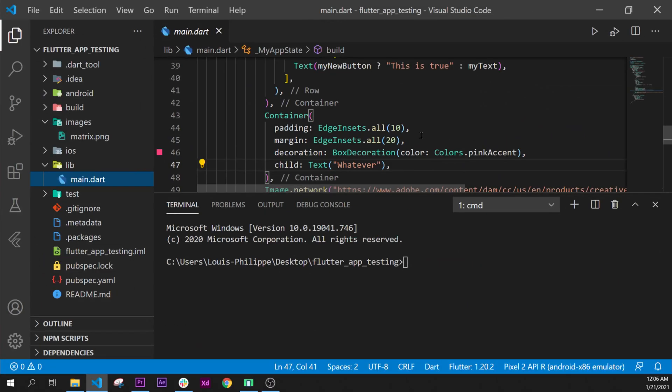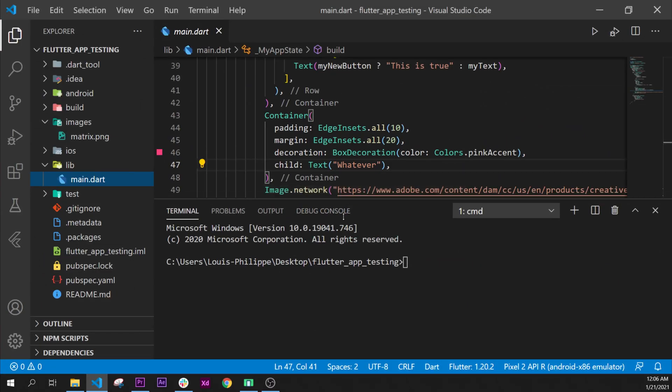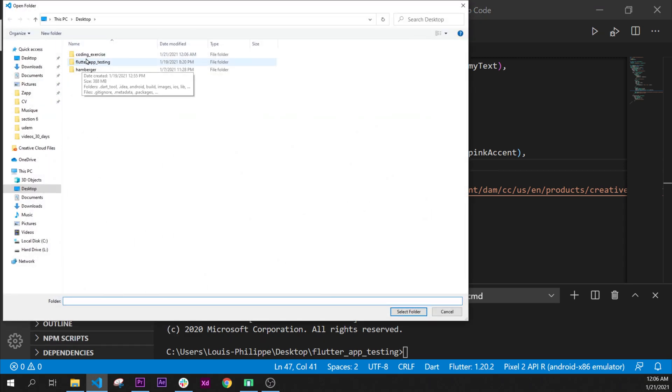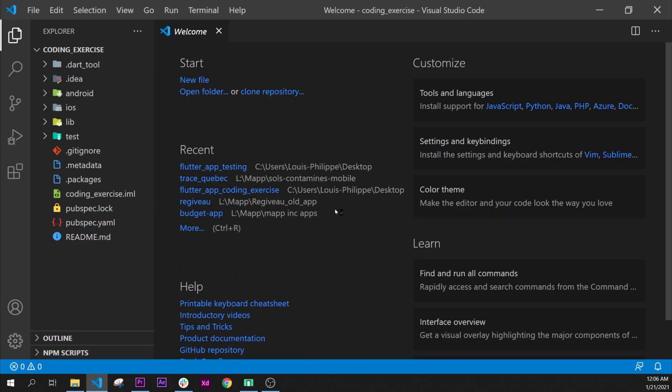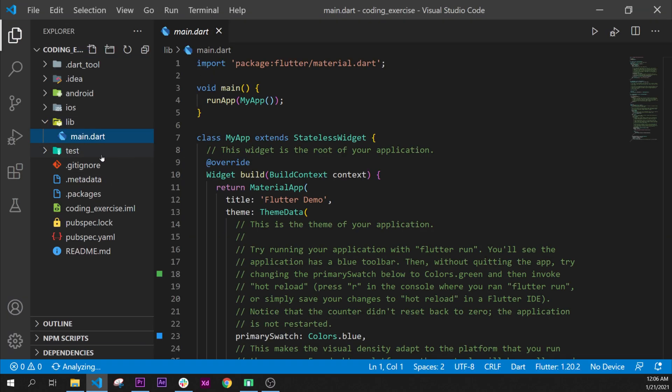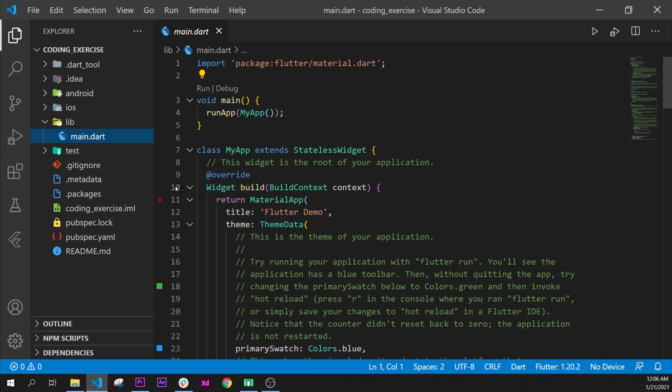I will open File > Open Folder, the one that we have just created, the coding exercise. Let's select this folder and inside the library we'll go into main.